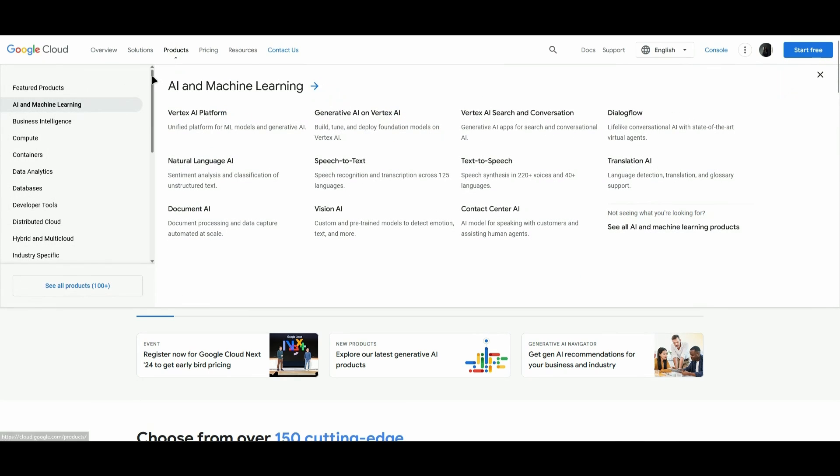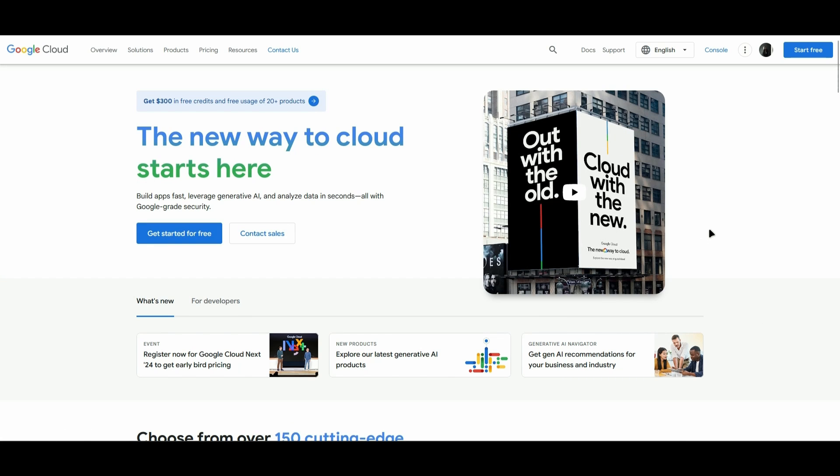You can find it under AI and Machine Learning, and you can access it from there. So that's pretty much it on how to get the Google Bard API. Hope you guys enjoyed the video.